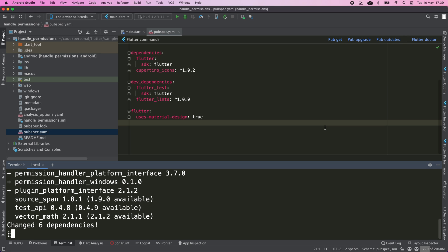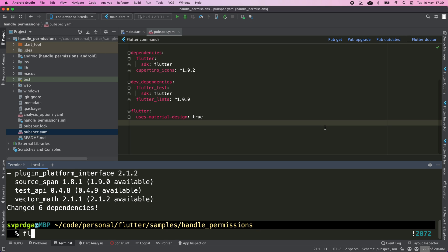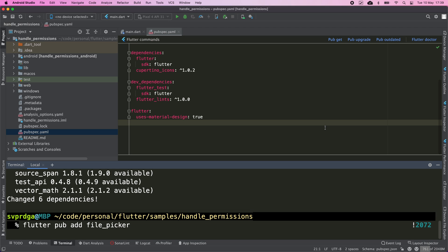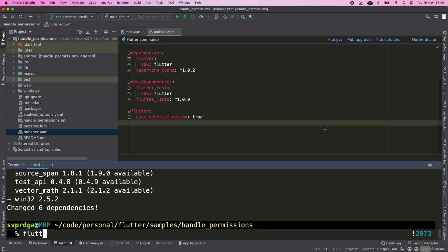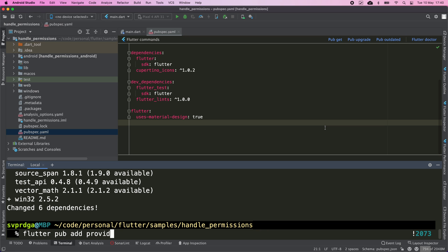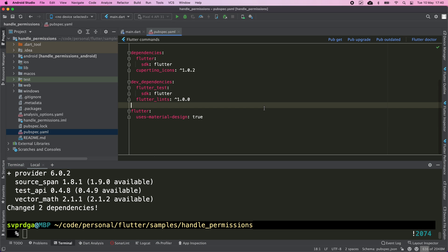It interacts with the platform APIs and will use those APIs to request the needed permission. I'm going to add the file_picker plugin, which is the plugin I'm going to use to choose an image from the file system, and I'm going to add provider, which is a package I use for state management.